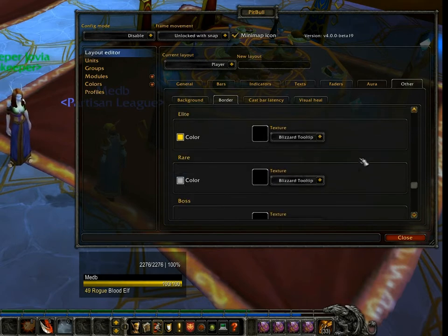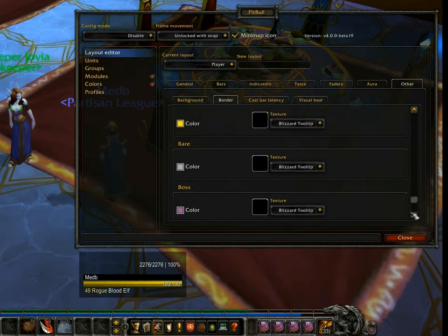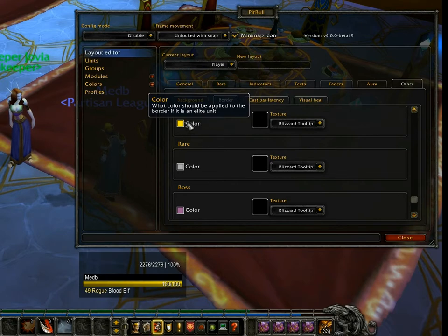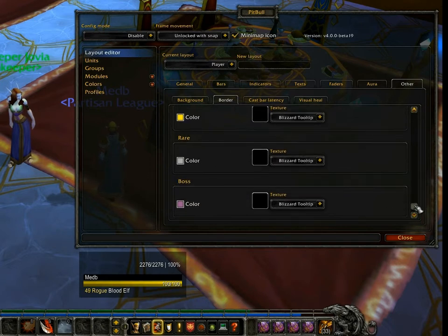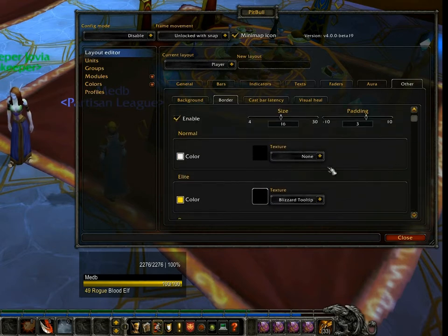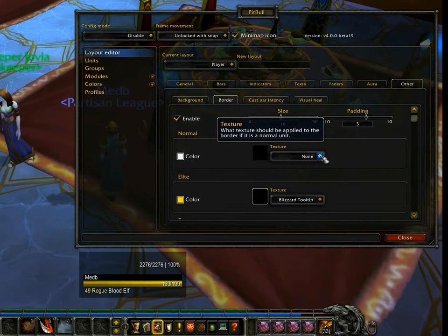Elite, Rare, and Boss allow you to set a different color and texture for the various types of special units that appear in-game. This is pretty close to the defaults that Blizzard itself uses. So instead of having the silver dragon for a rare, the gold dragon for an elite, and the sort of purple for a boss, they just give you the coloring around the edge of the tooltip. All other units acquire this normal texture. By default it's set to None, but I'll show you the options available.